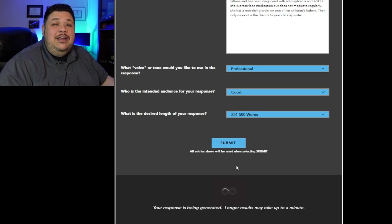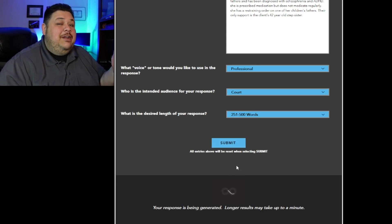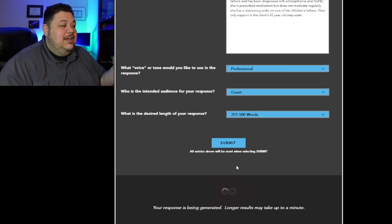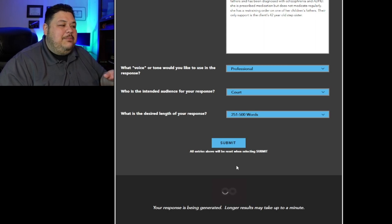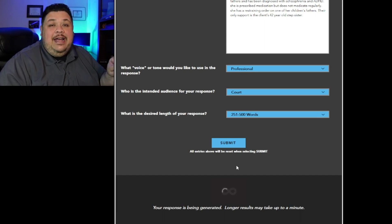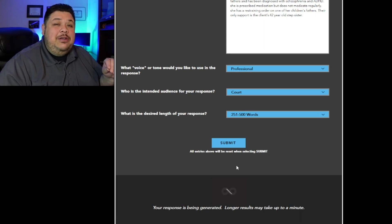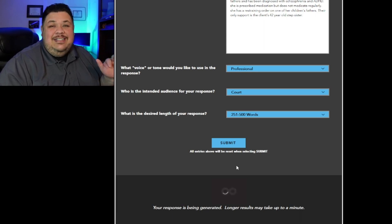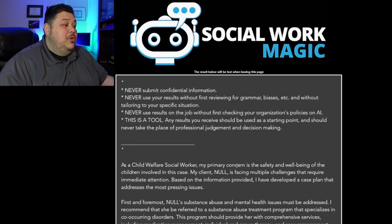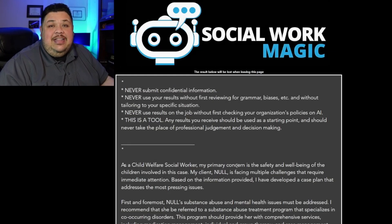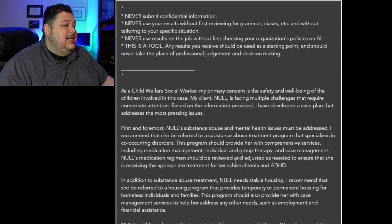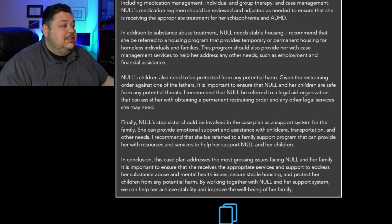When you click submit, you'll see it working. This process, depending on the speed of your browser, how busy the server is, the length and difficulty of your response — all those kinds of things factor in. But I've found that responses take anywhere between 10 to 60 seconds typically. And here we go — that was under 60 seconds. These are the results that it produces.